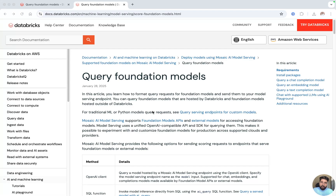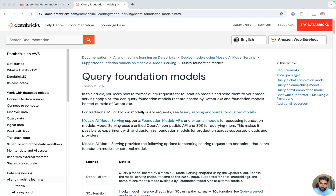Hey, hi, hello everyone! I am Naval, welcome back to my YouTube channel Data Master and welcome to the new playlist on the Databricks Generative AI. In this video we are going to discuss about querying the foundation models.